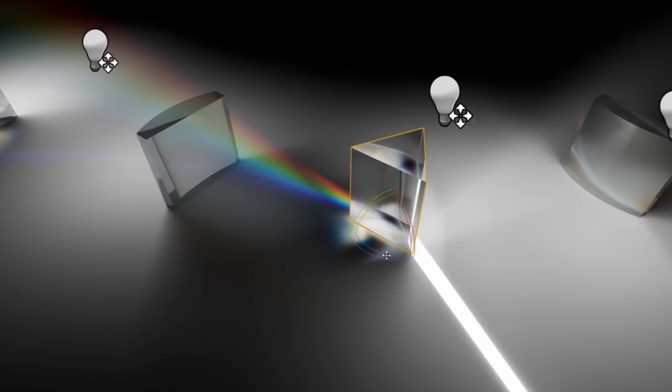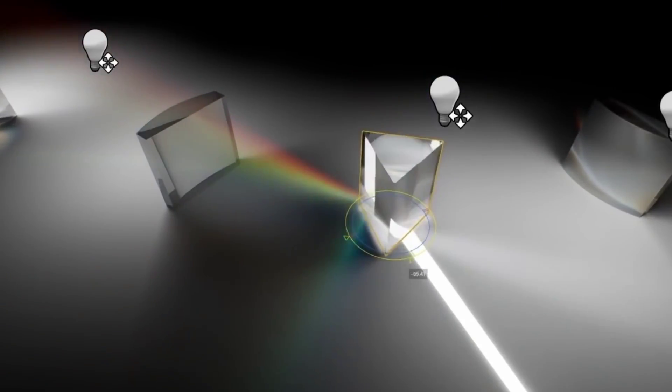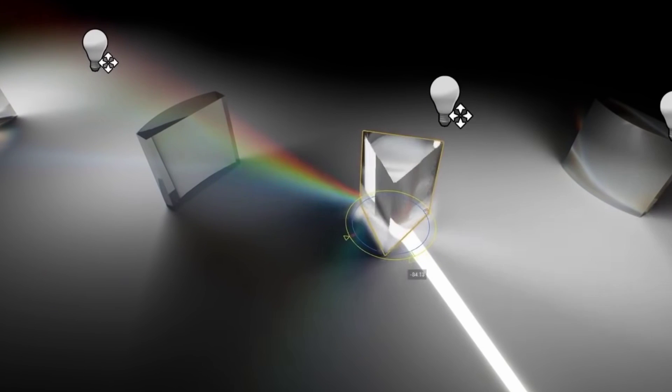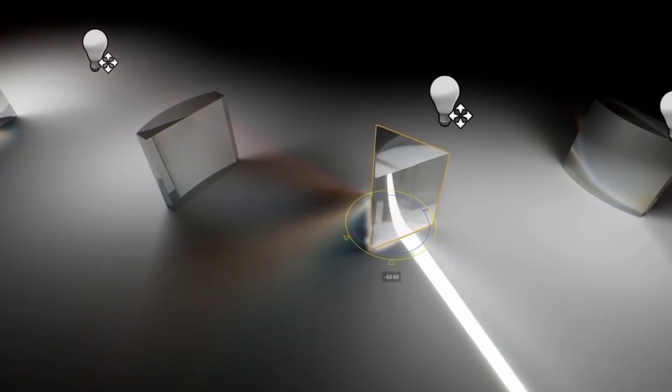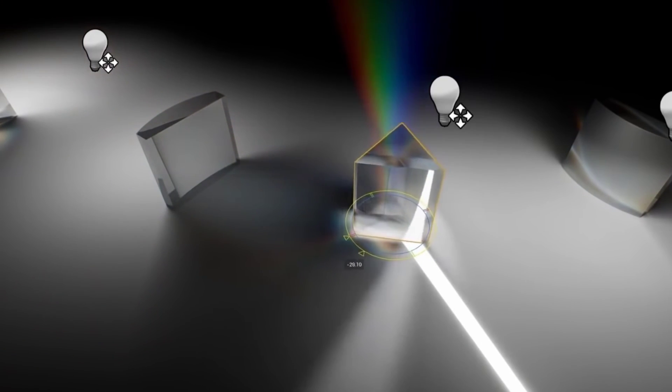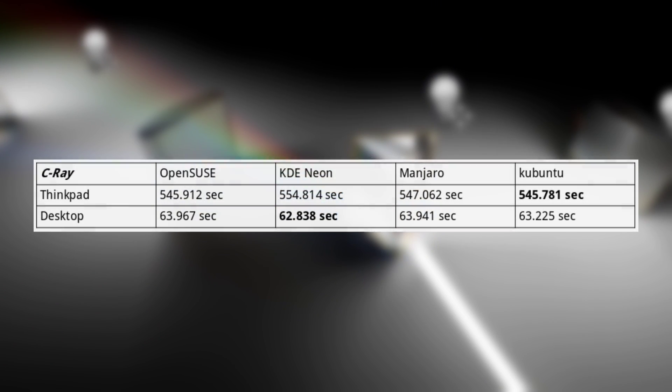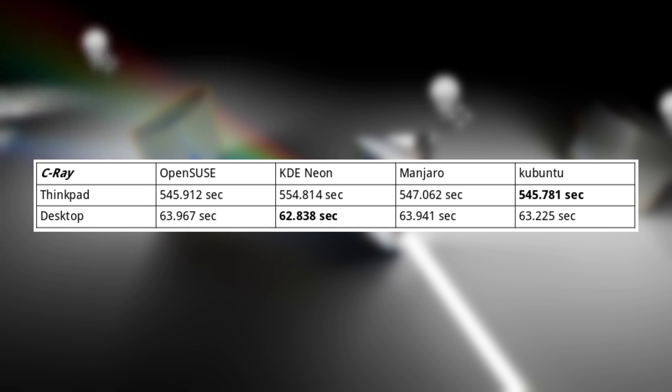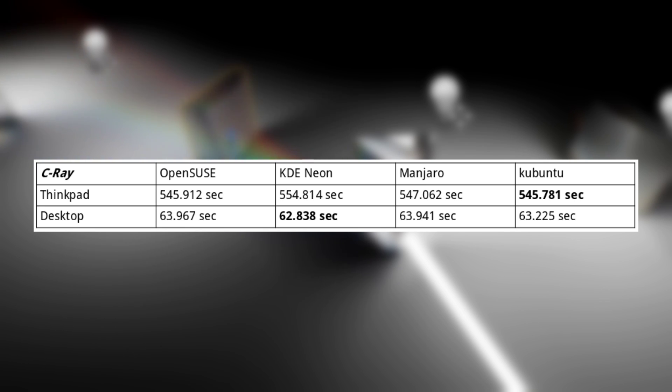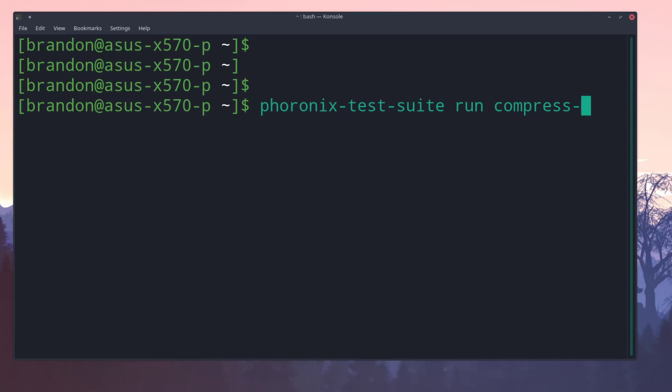Starting with a tool called C-Ray. This is a ray tracing tool that will help us measure our floating point CPU performance. After running this test, we can see that on the ThinkPad, Kubuntu barely beat out OpenSUSE, while on the desktop, we had flipped results with KDE Neon in the lead.